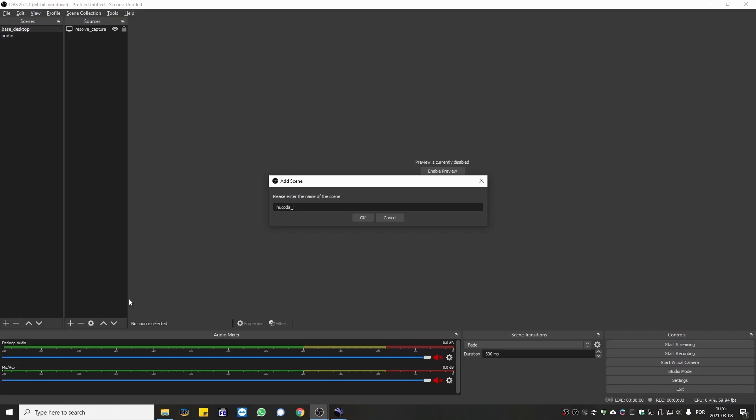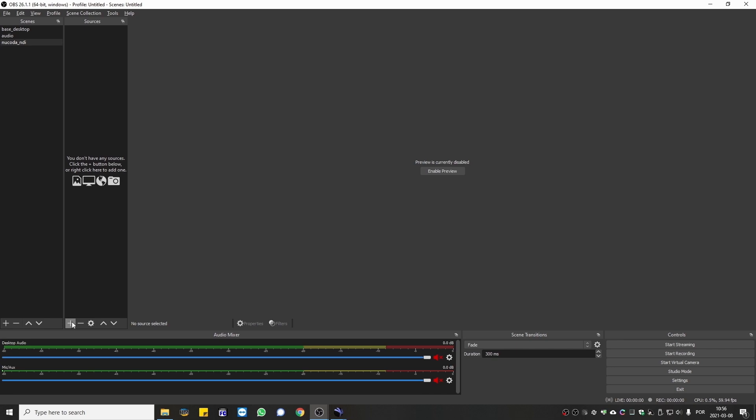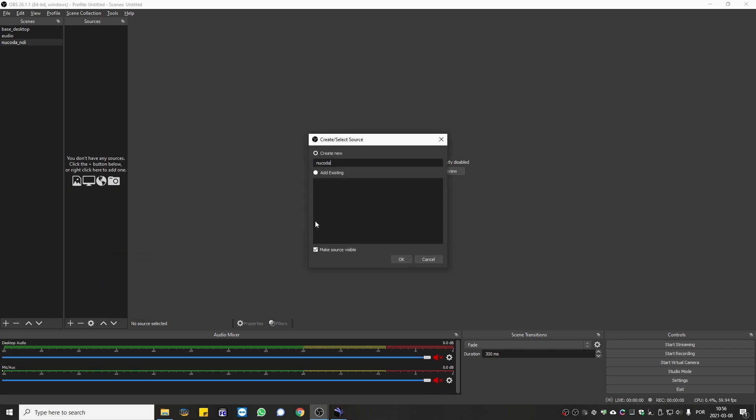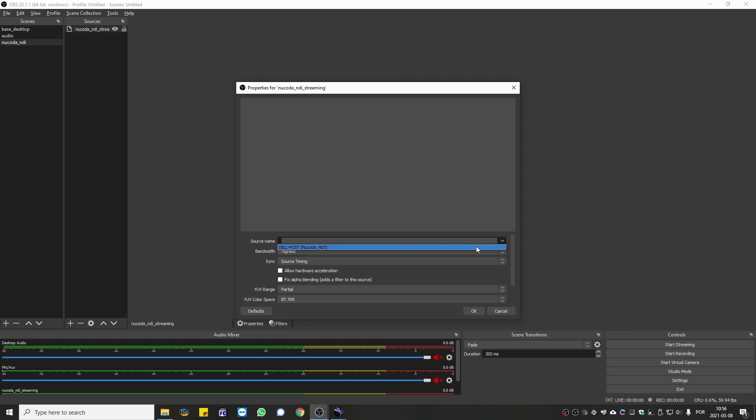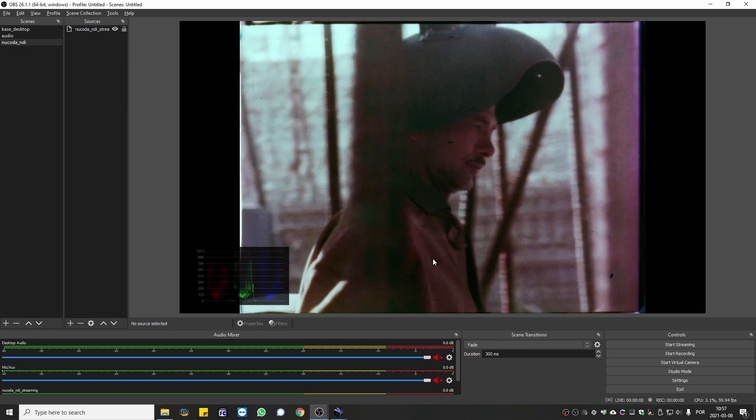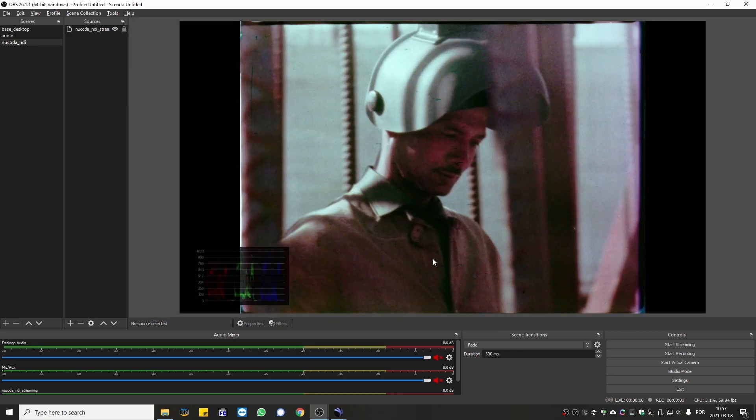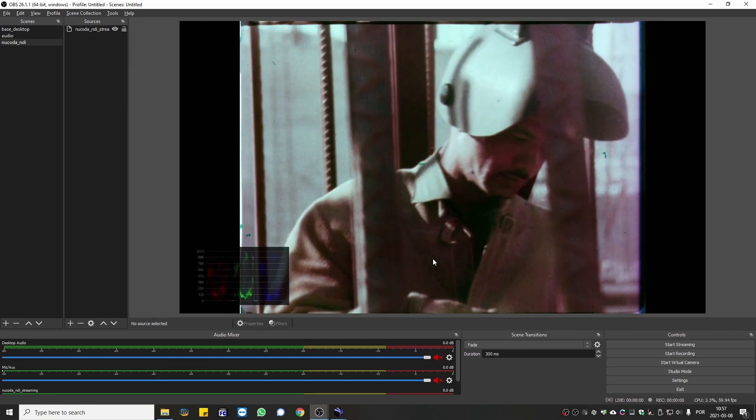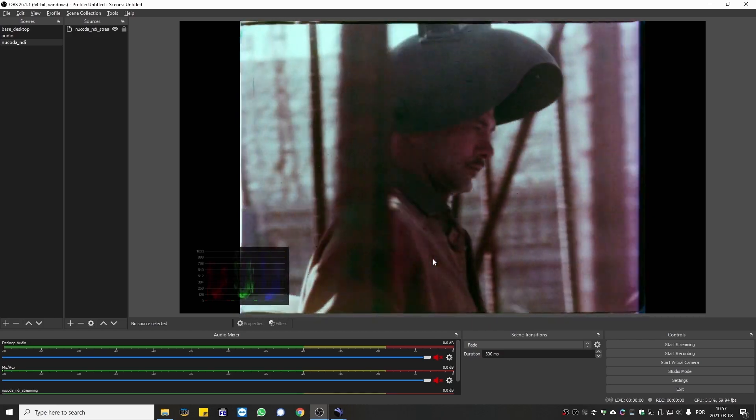We have now added NDI support so you can stream your work over IP using a wide range of products available on the market. Please watch the separate video with a more detailed look at this functionality.